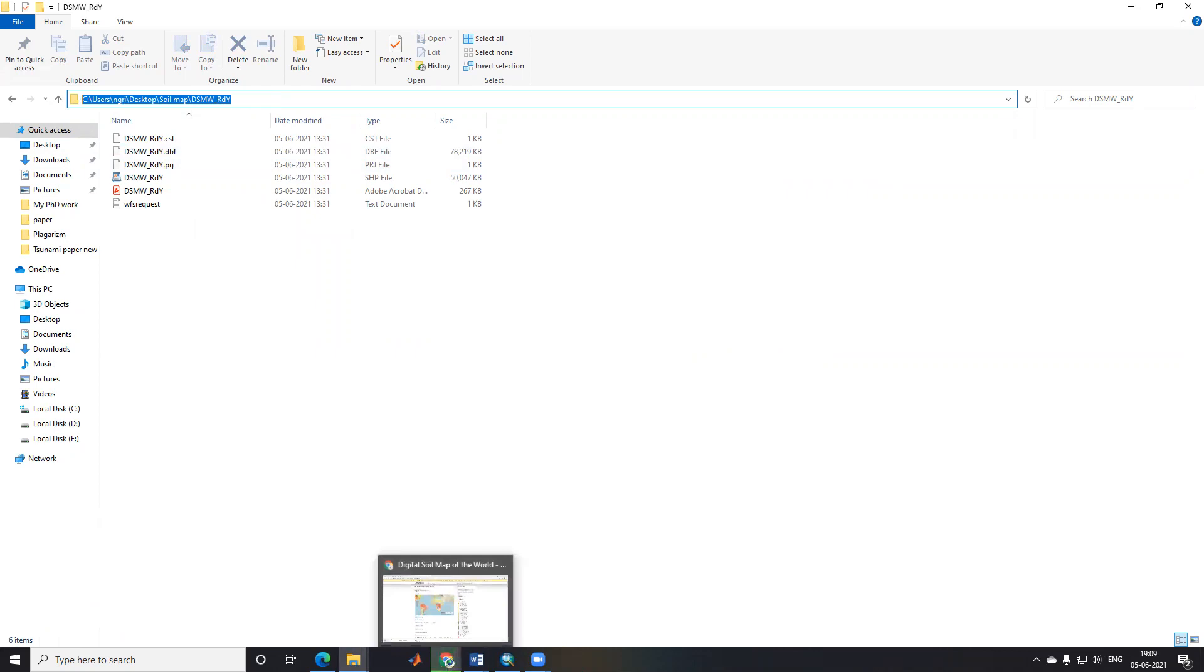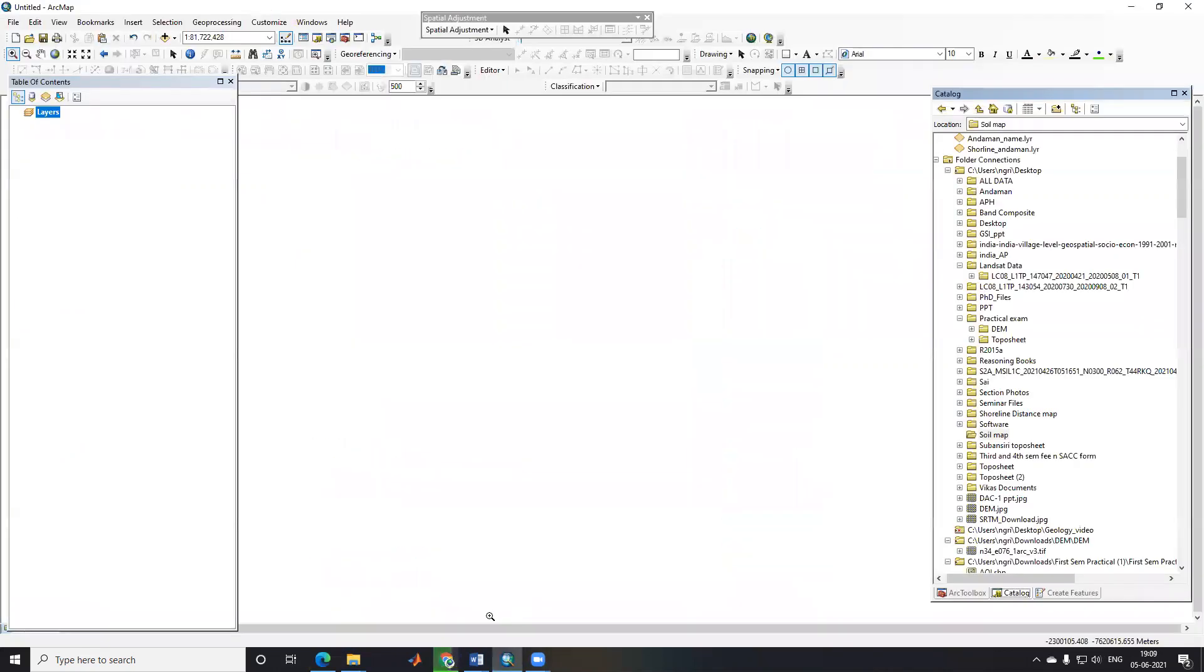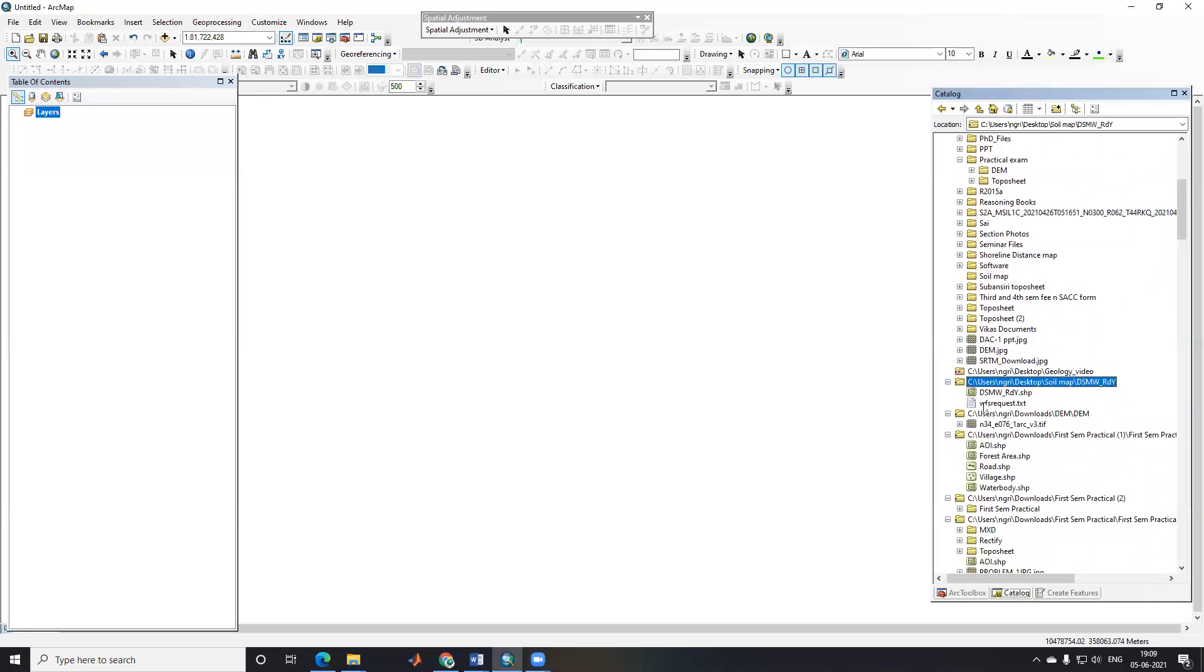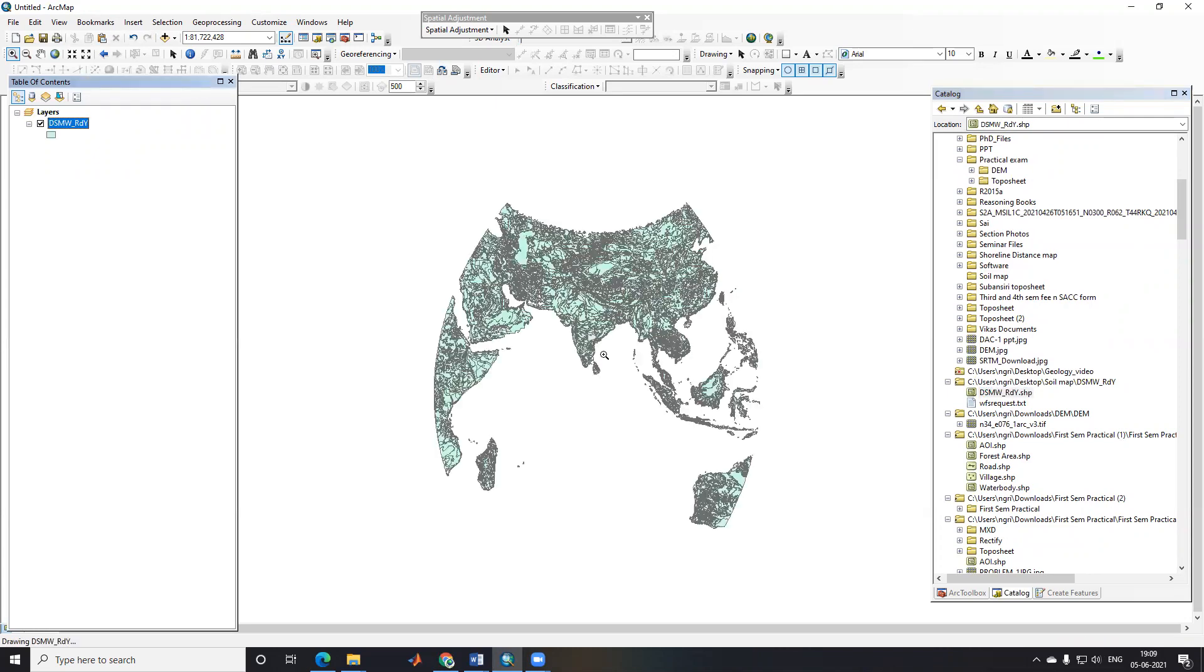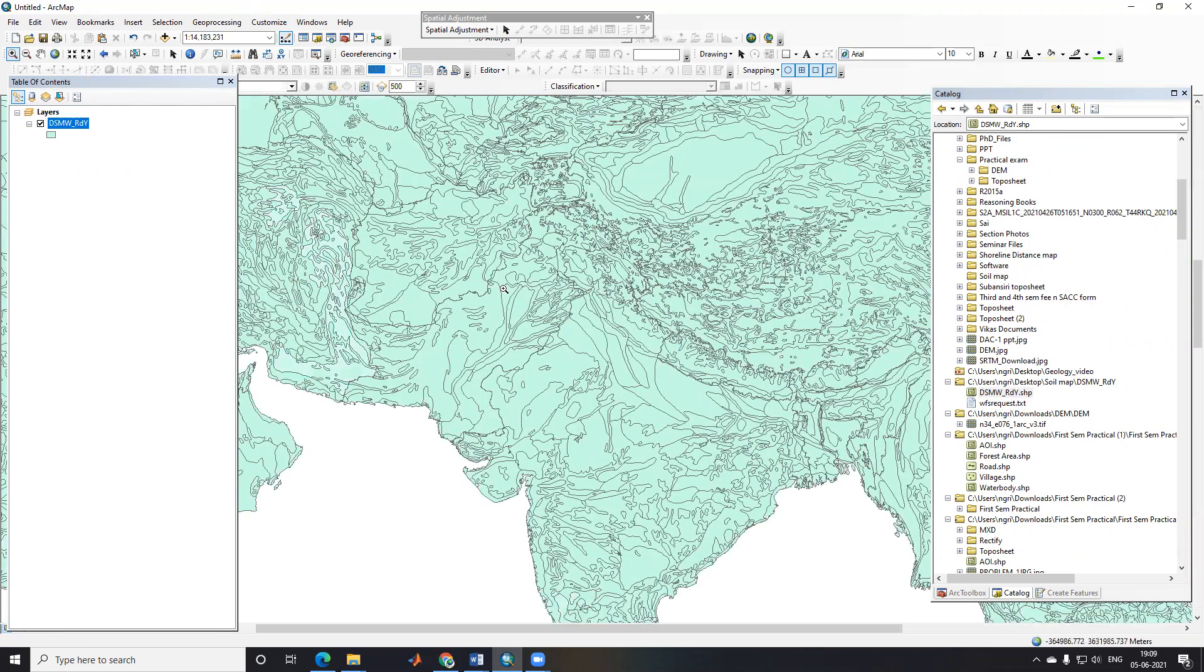Now if you see here, the data is downloading. We'll go to ArcGIS. I will open this folder and drag it here. Now this is the soil map of the world.